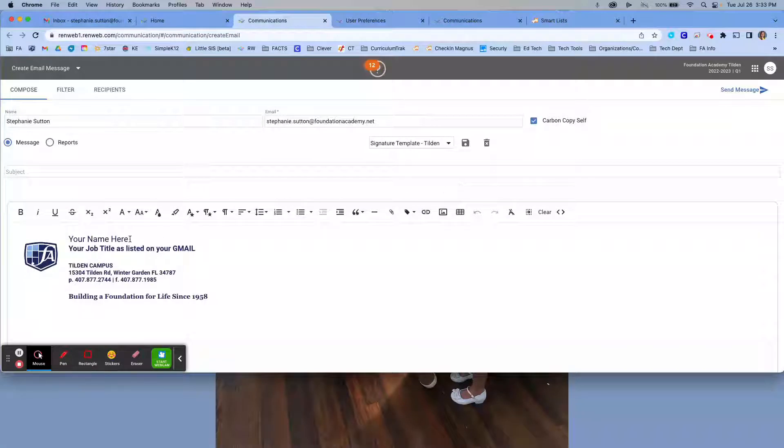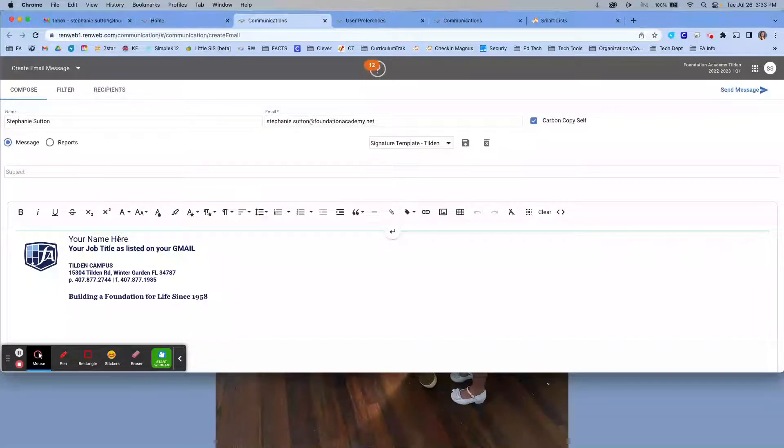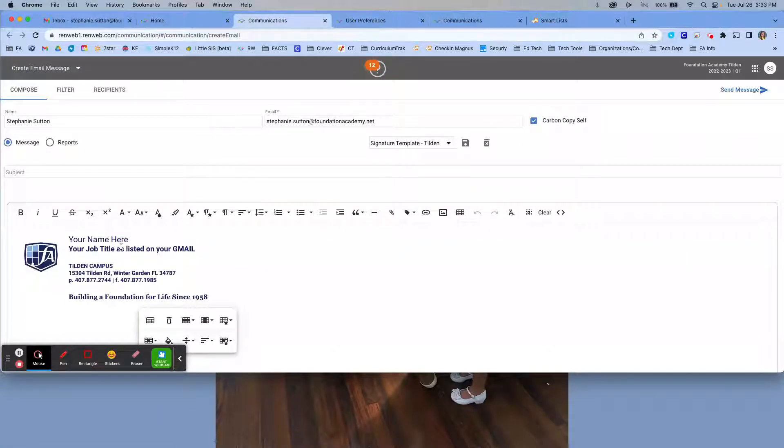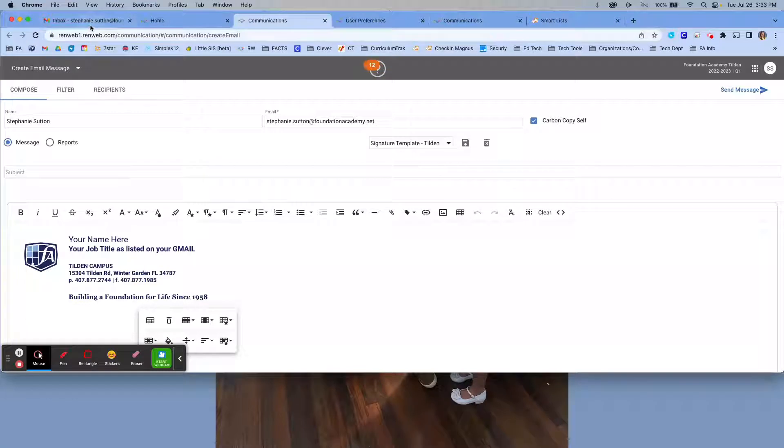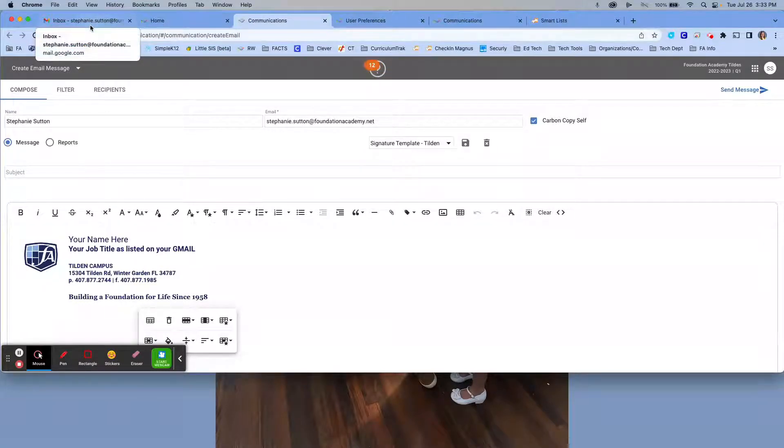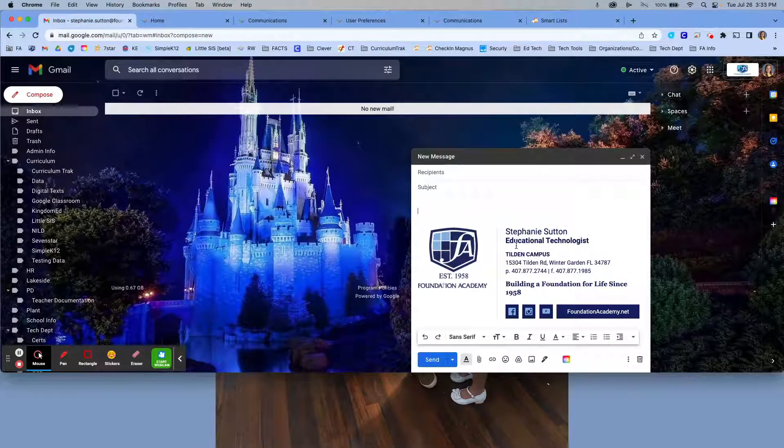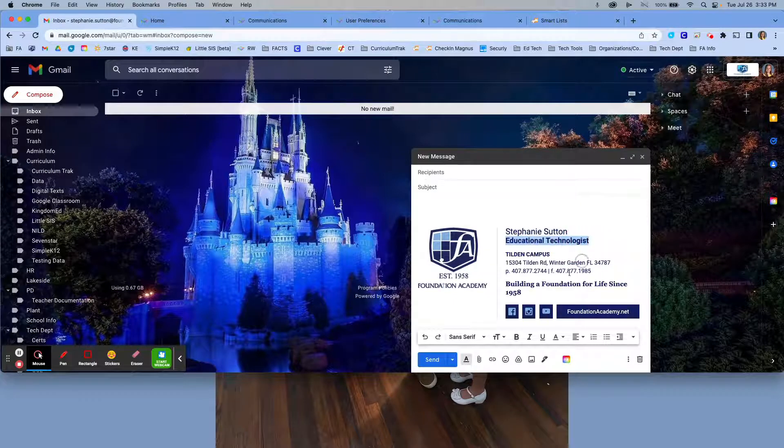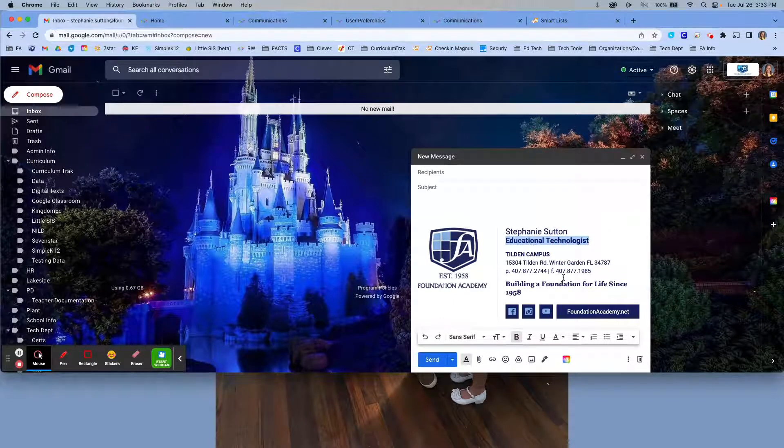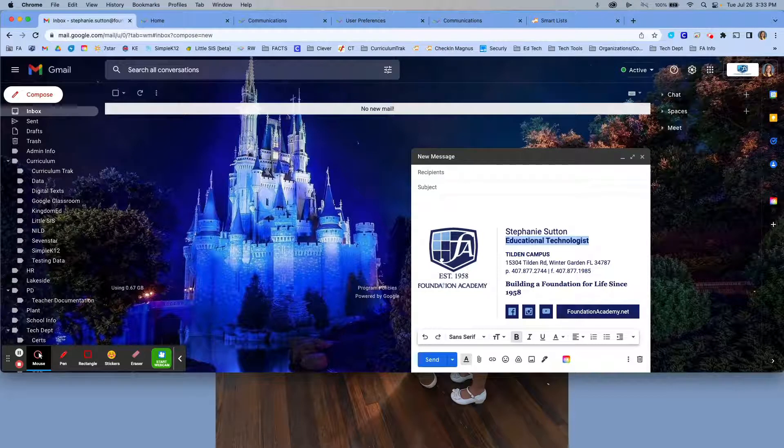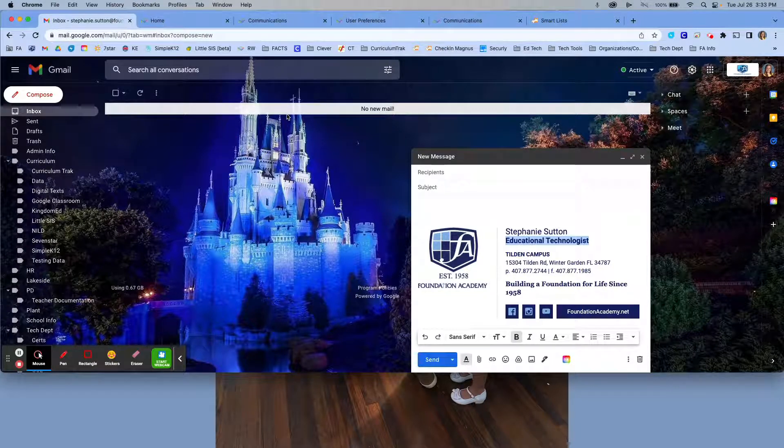I'm going to edit two fields of your template. You're going to edit your name and your job title. It is very important to look at your Gmail signature to establish your job title. So I'm going to go back to my Gmail signature. It says here educational technologist. Again, this is updated through human resource records, so it's very important that we maintain the title that's been given to us.